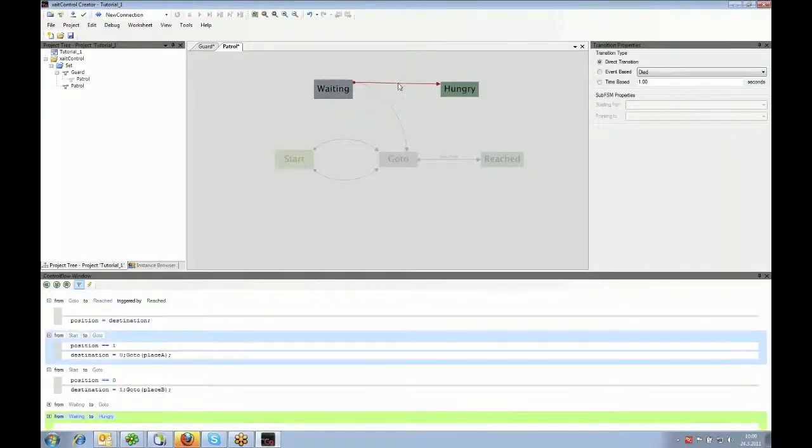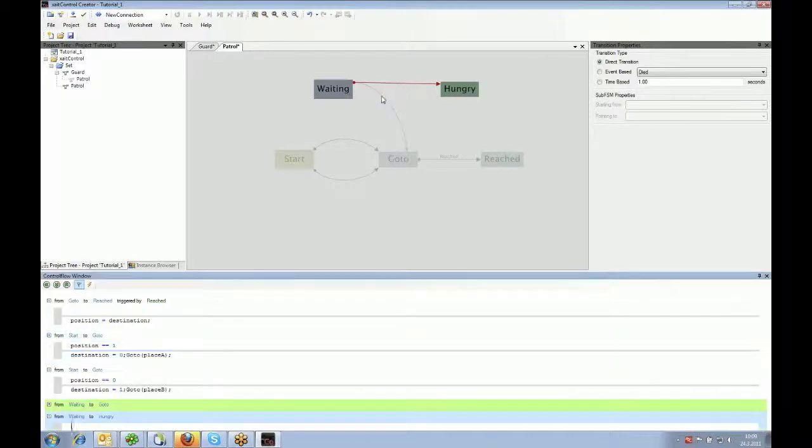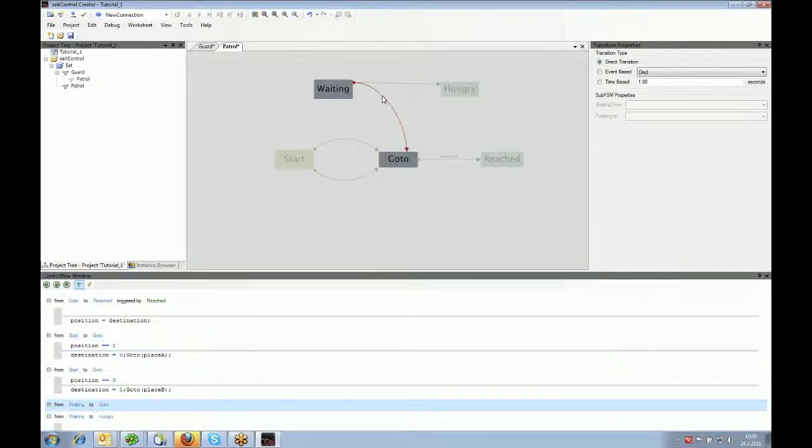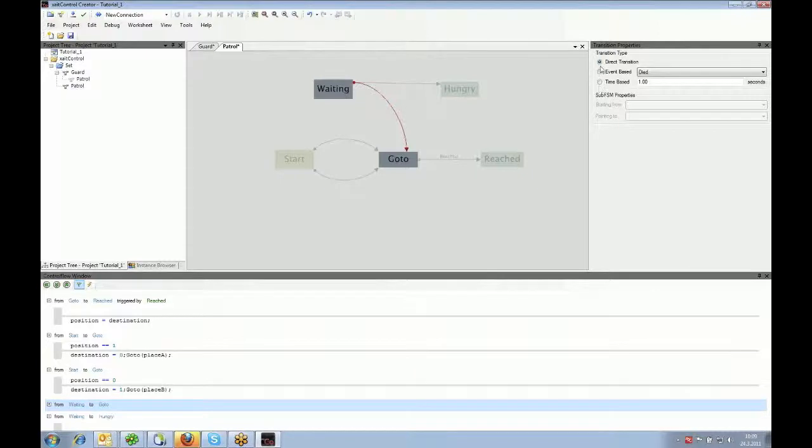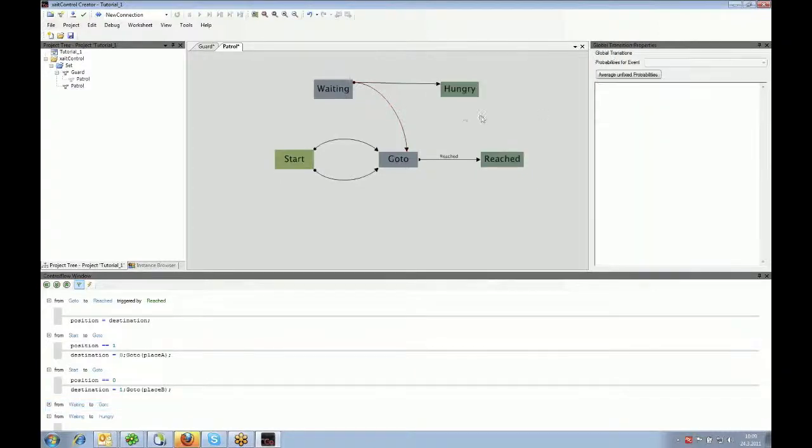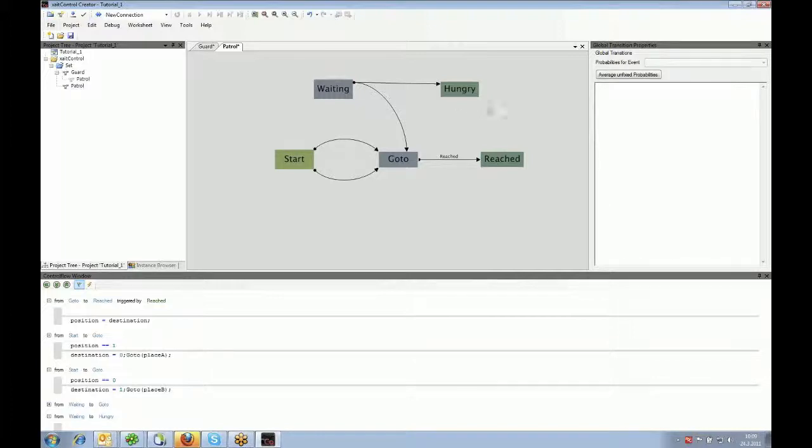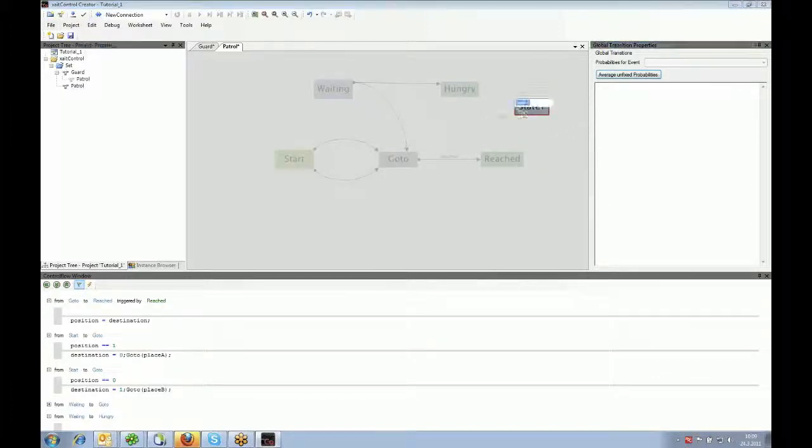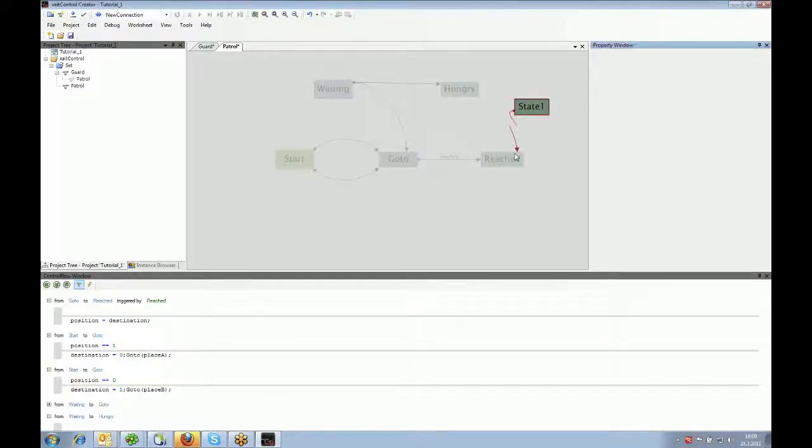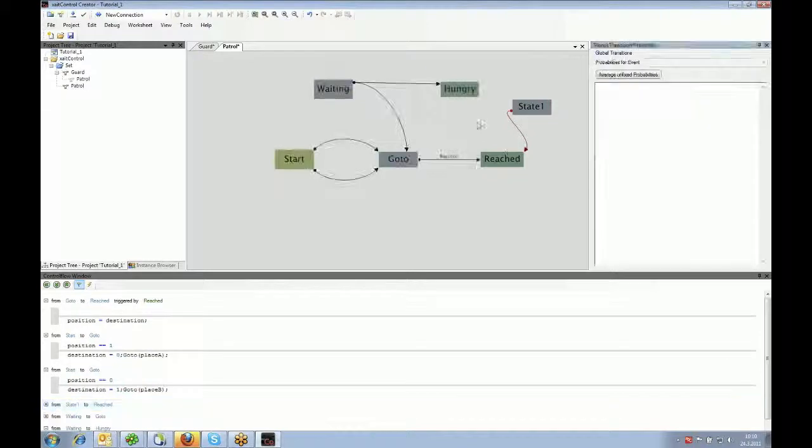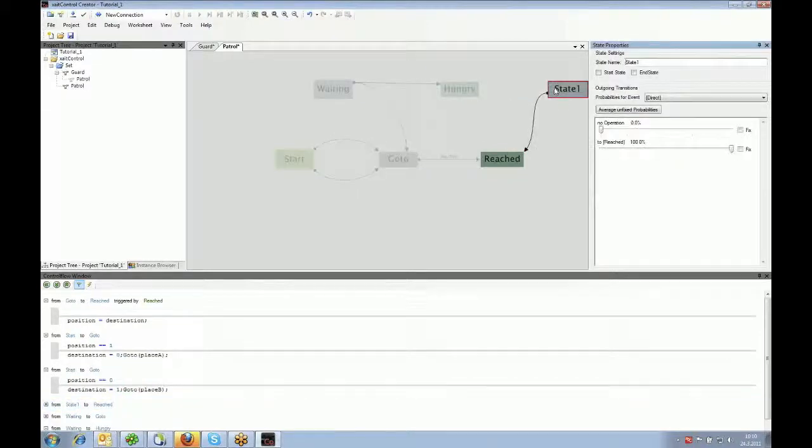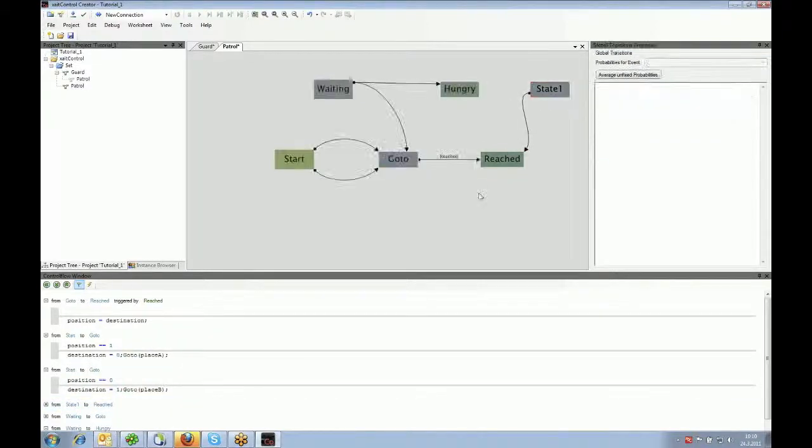If I click those transitions, I can choose if they are event-based, if they are direct transitions. So actually, that's all the magic about ExciteControl to create state machines. It's just adding the states, adding transitions to make that behavior that you would like to have.